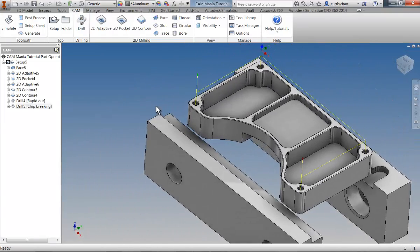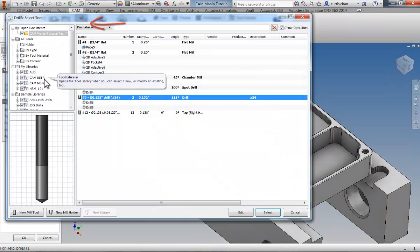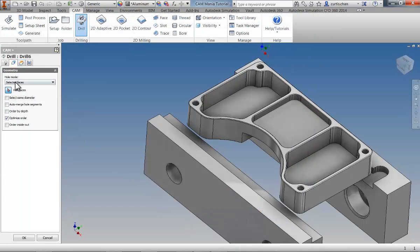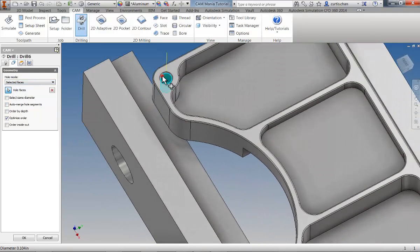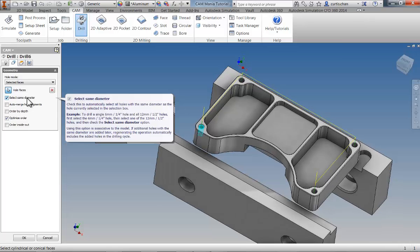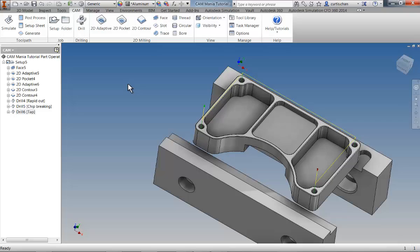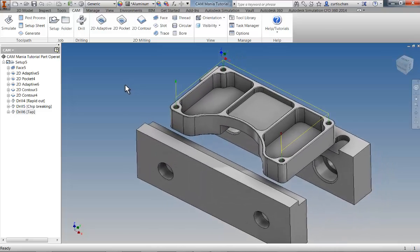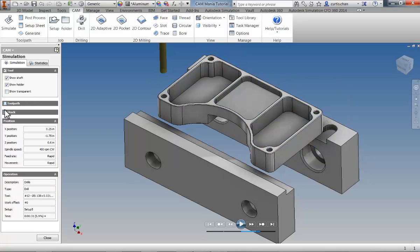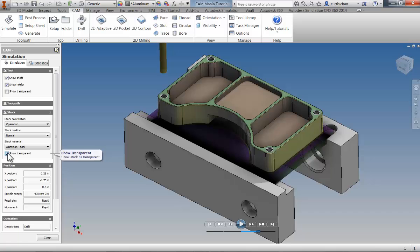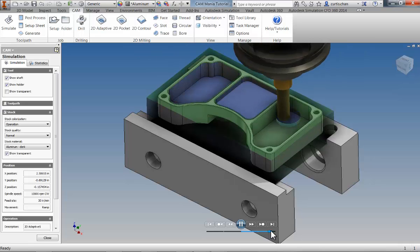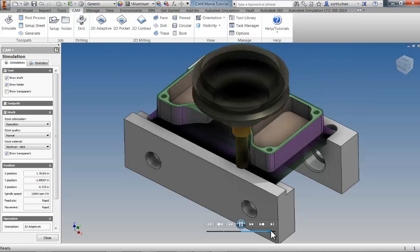The final operation is going to be the tapping operation. Select Drilling, activate the library, and select the 6-32 tap. Activate the Geometry tab and simply select the cylindrical face of the tapped hole. Use Select Same Diameter and click OK. Because we selected a tap, the operation was automatically defined as a tapping operation. We're now ready to run simulation to verify that all the operations have been produced correctly. Select the setup in the CAM browser, and by right-clicking, you can simulate all of the operations within the job. Hiding toolpaths and showing the stock as transparent, we can run the simulation and verify that all the necessary operations have been produced for this setup. You've completed part one.